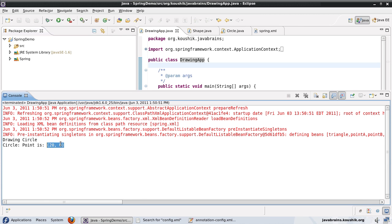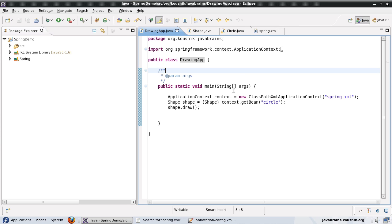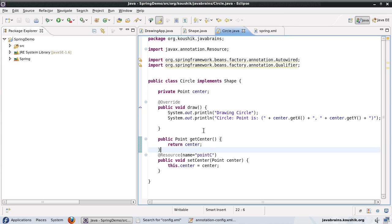There you go, it's picked up 20, zero, which is point C. Now, there are a few intelligent defaults that this @Resource goes for.